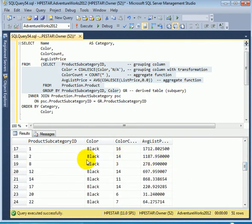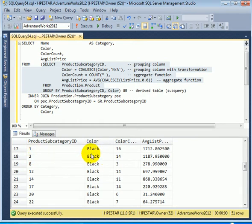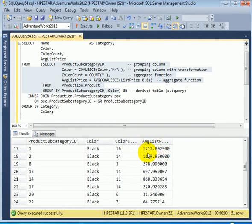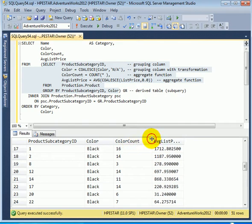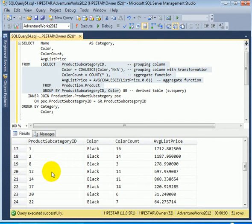We see the product subcategory ID and the aggregates. For example, product subcategory ID and black color where there are 16 items with average list price. So we see two aggregates here, the color count and the average list price. And the grouping is done on product subcategory ID.